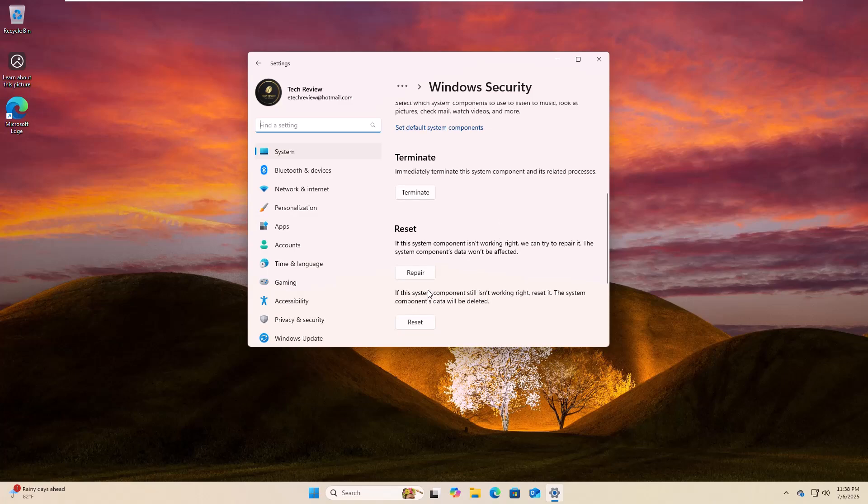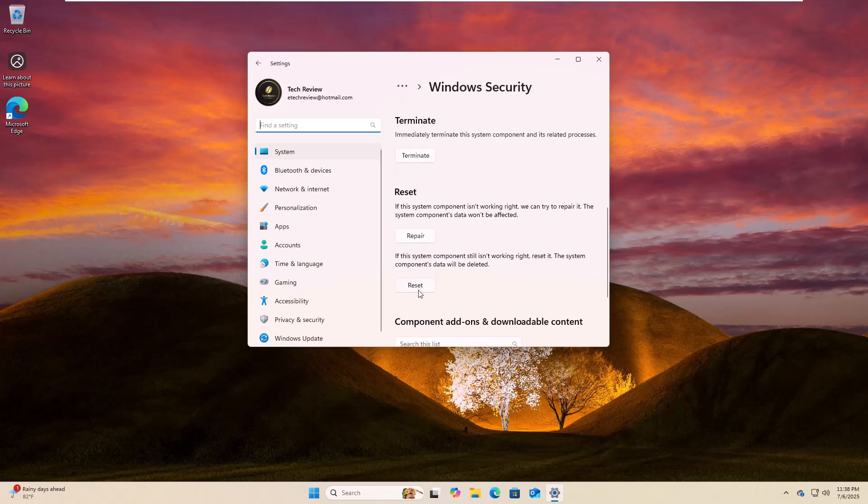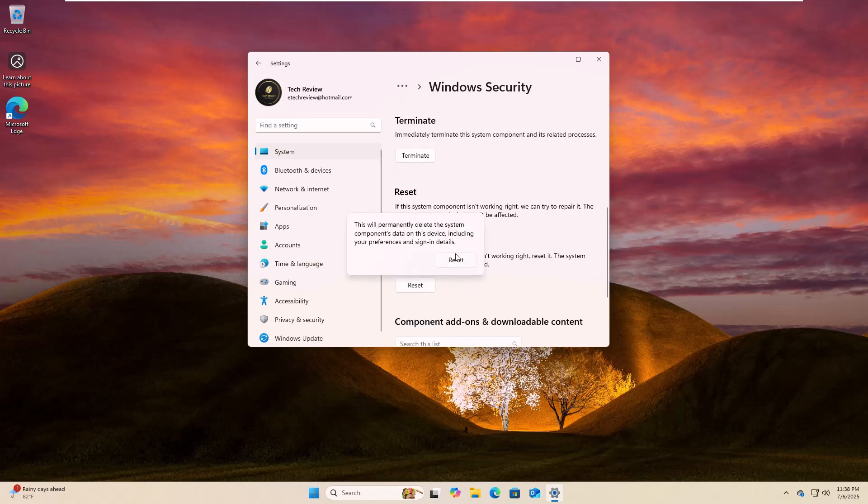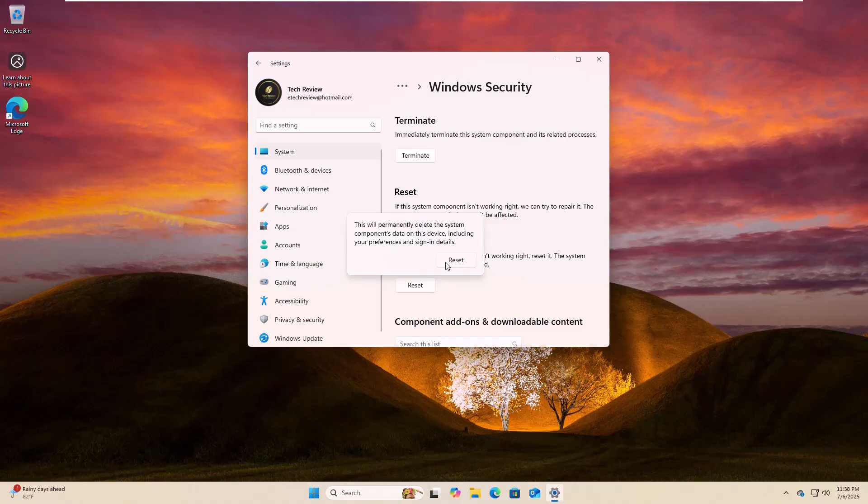After opening the app settings, scroll down and click on reset. To confirm it, click on reset again.